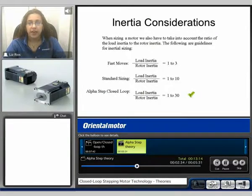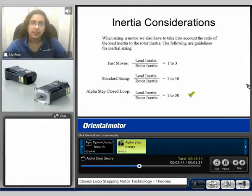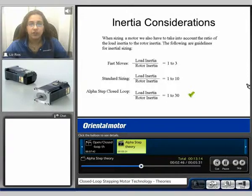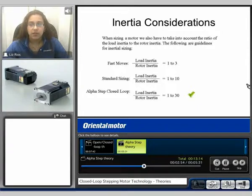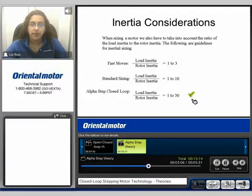When selecting the proper motor, we also have to take into account the ratio of load inertia to rotor inertia. Here we can see some general guidelines used for sizing. For fast moves, your load inertia to rotor inertia can be up to a 1-to-3 ratio. For standard sizing, or for open loop systems, you can have a load inertia to rotor inertia of 1-to-10. And for an AlphaStep closed loop system, you can have a load inertia to rotor inertia of 1-to-30. Therefore, a closed loop system can handle more load inertia than that of an open loop system.